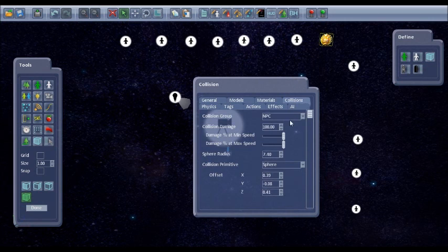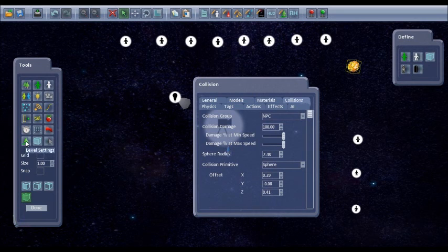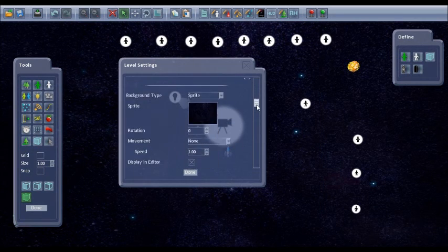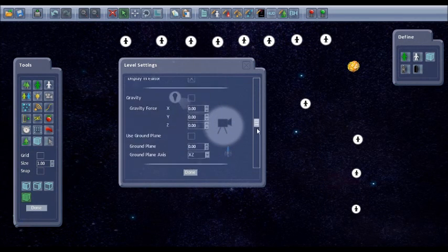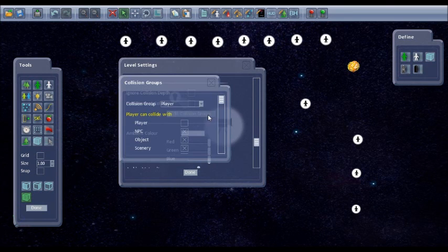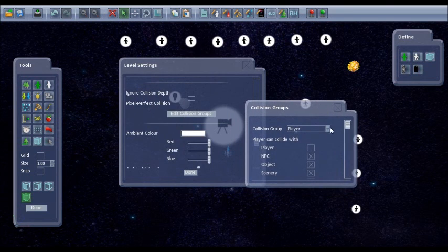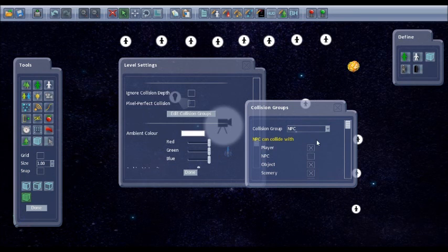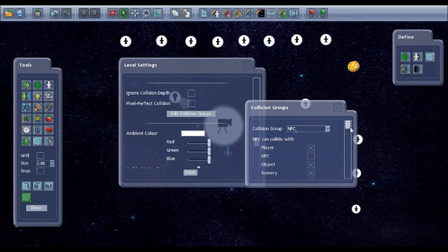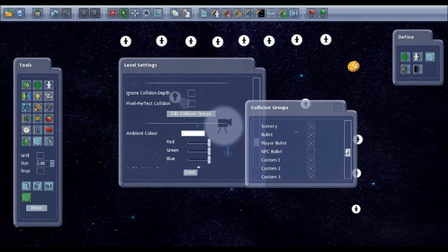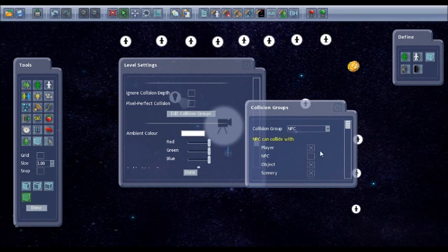So because these, if you look at the collision groups, are both in the NPC collision group, the asteroids aren't going to collide with each other. If you want to change any of this, you can go to level settings and collision groups. And as you can see, the player doesn't collide with player. If you change this to the NPC, it doesn't collide with NPC. It does collide with everything except NPC bullet. You can change these however you like to suit your game.